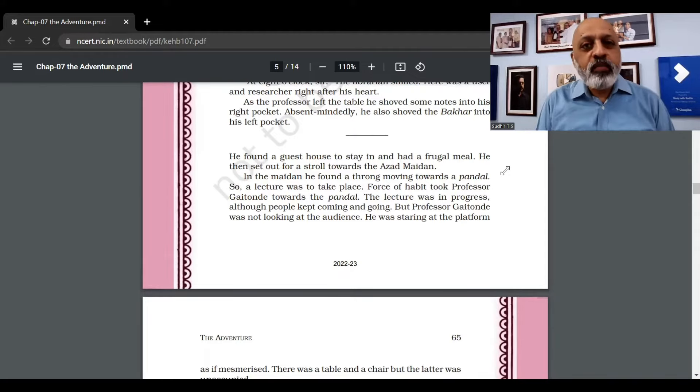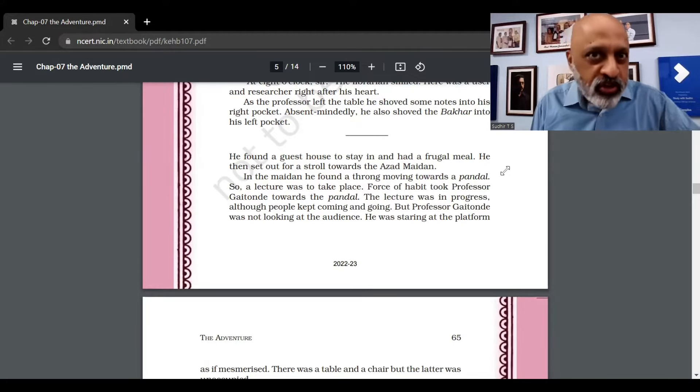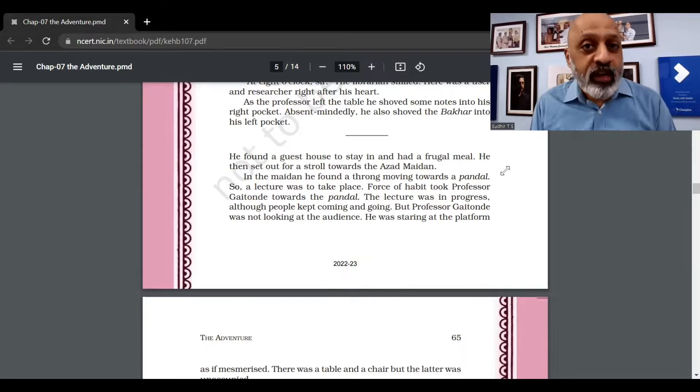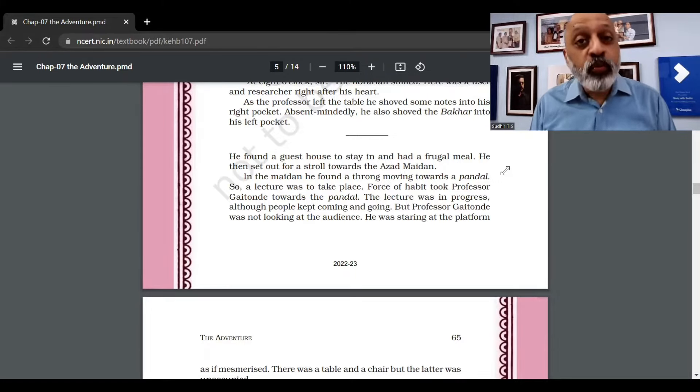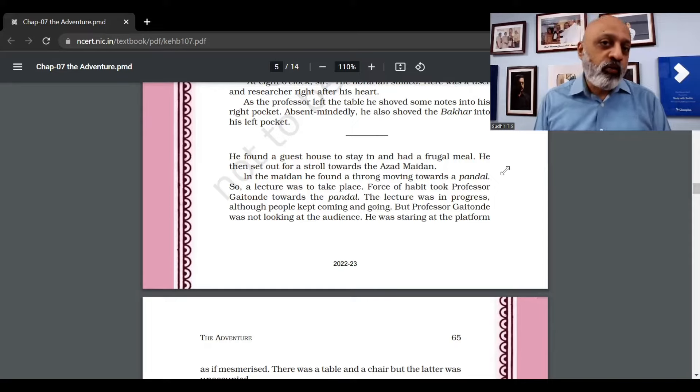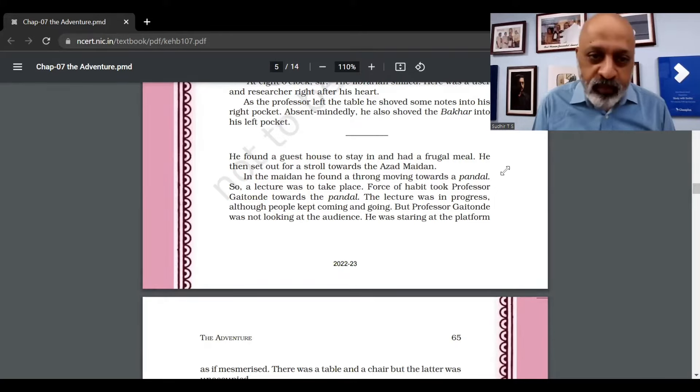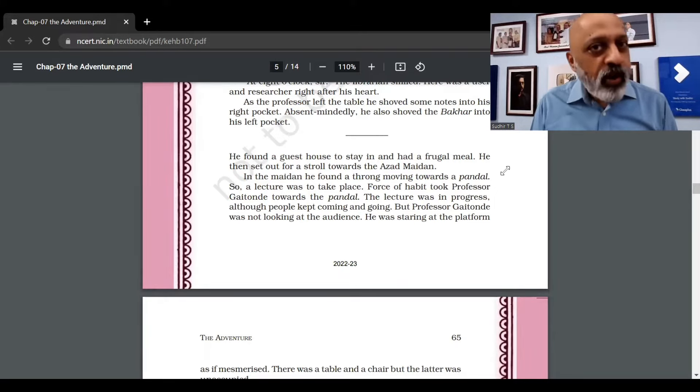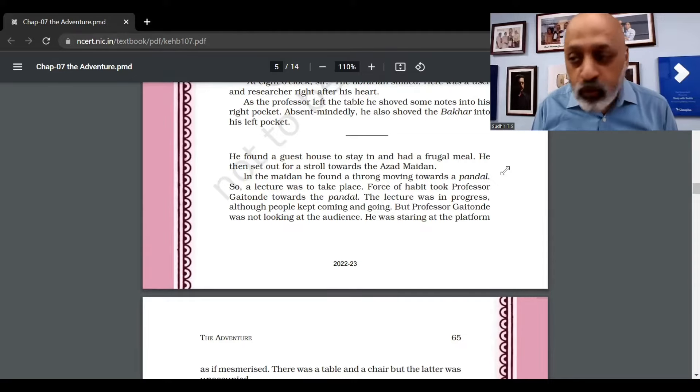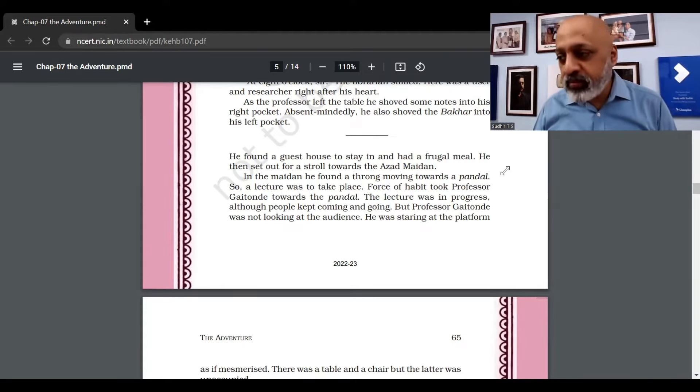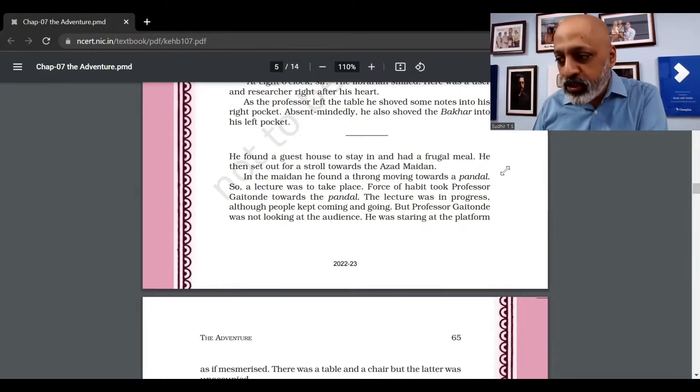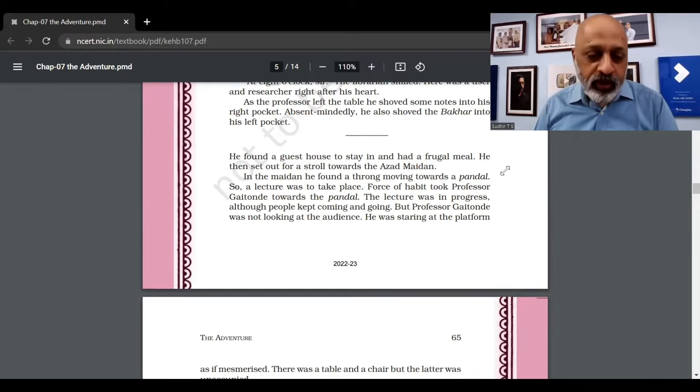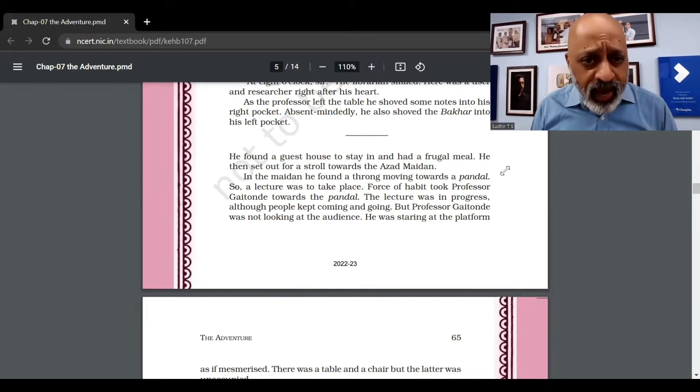Okay, I hope you have seen part one of the explanation of this chapter called The Adventure written by Jayant Narlikar. Let's move on with the remainder of the story in part two. We'll be doing it in three parts. He found a guest house to stay in and had a frugal meal. What exactly does frugal mean? Something which is very little, not spending too much money on buying a meal - economical.